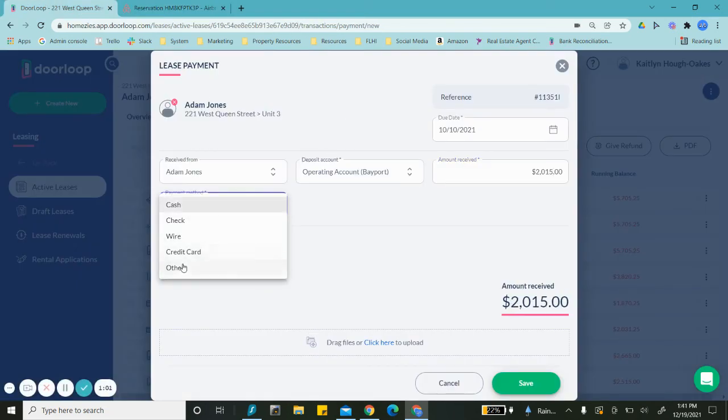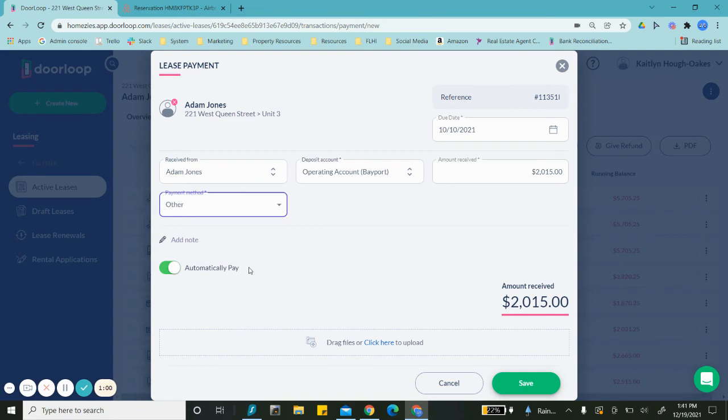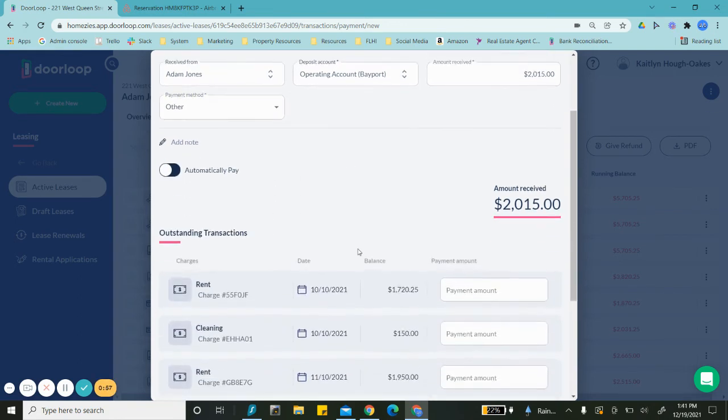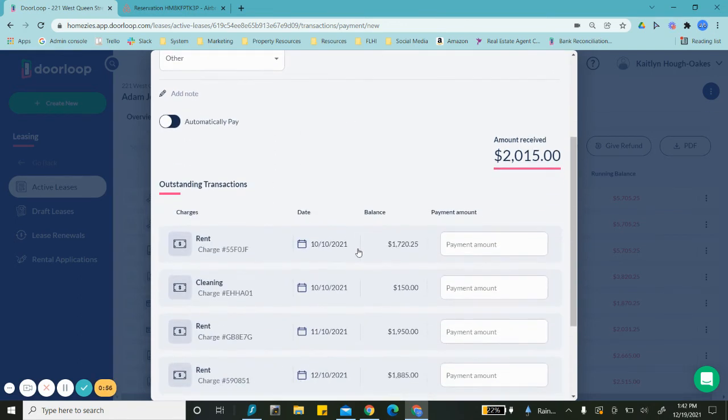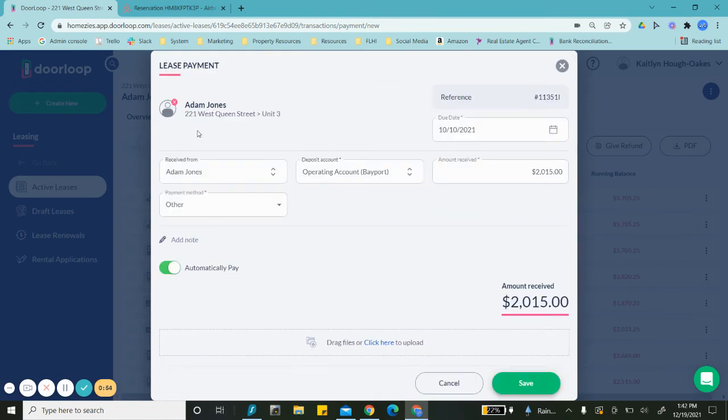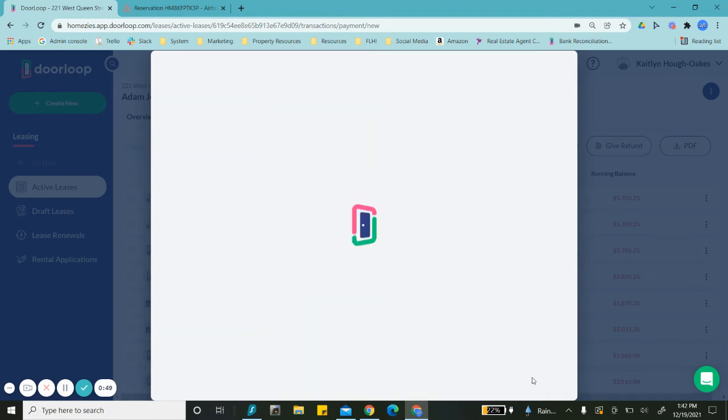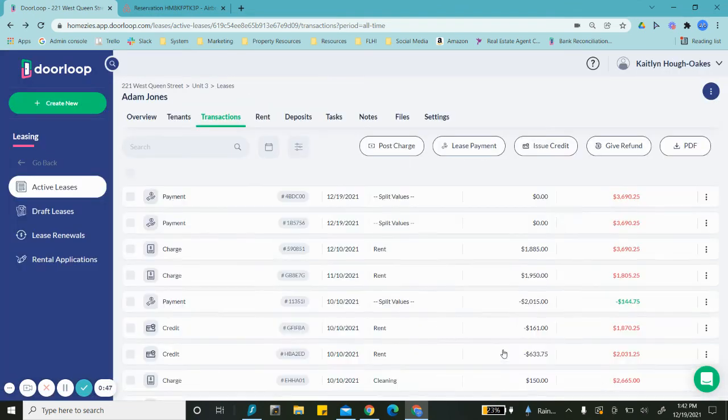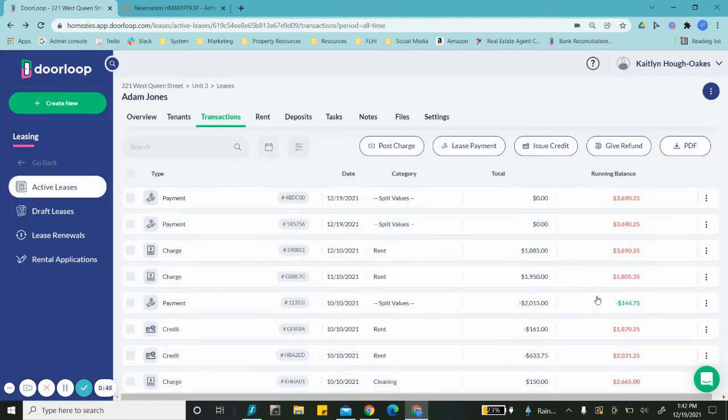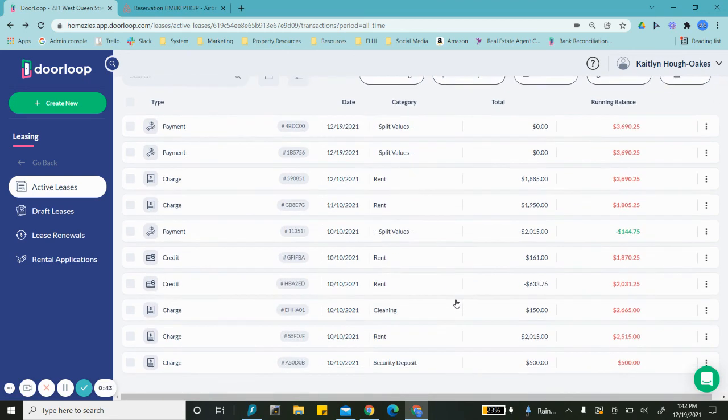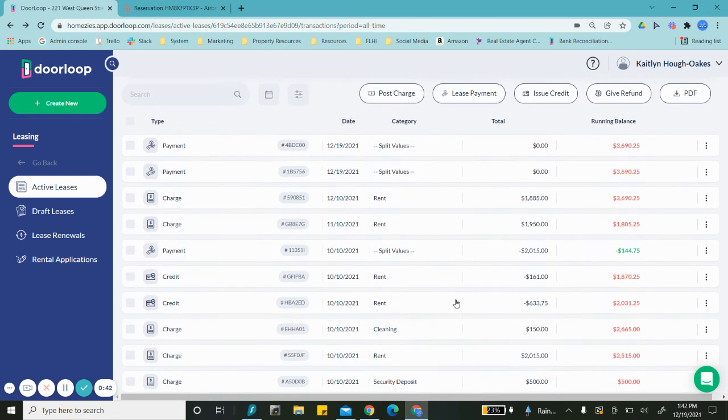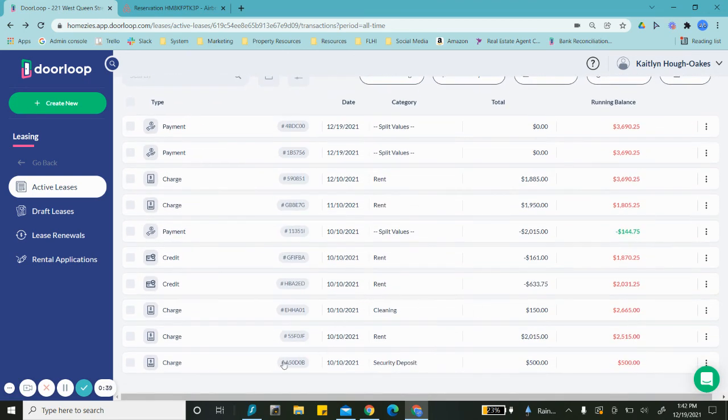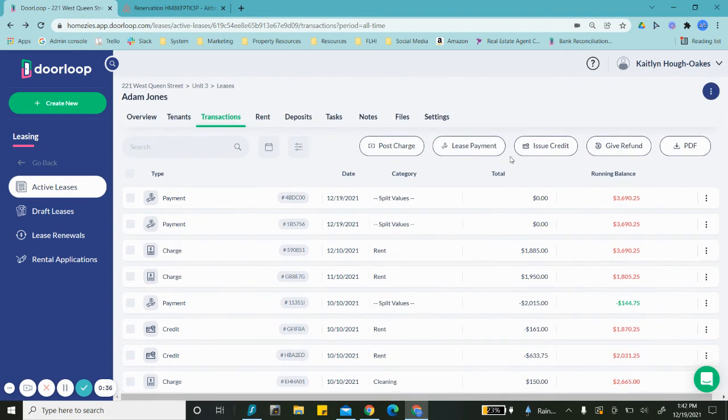For payment method, we're going to do 'other' because it's Airbnb. Actually, keep automatic payment on because it's going to automatically show in the sync here. All right, so that is indicating that he made a payment towards rent and it's reduced our overall value.